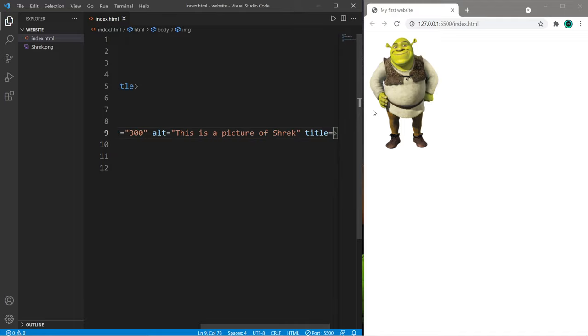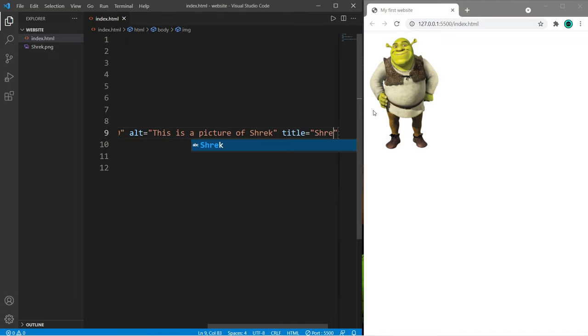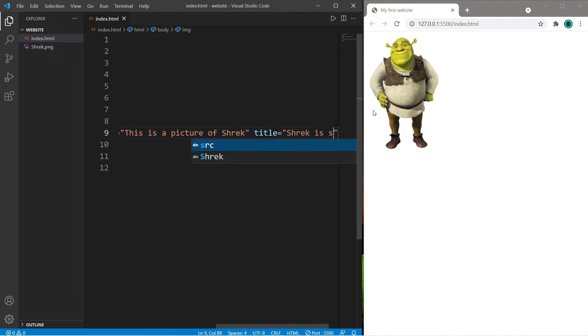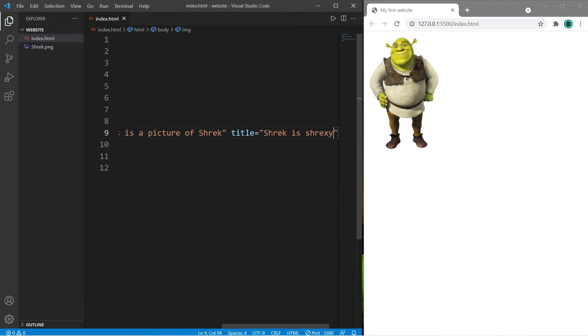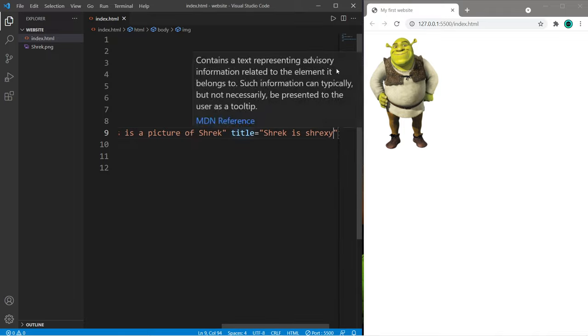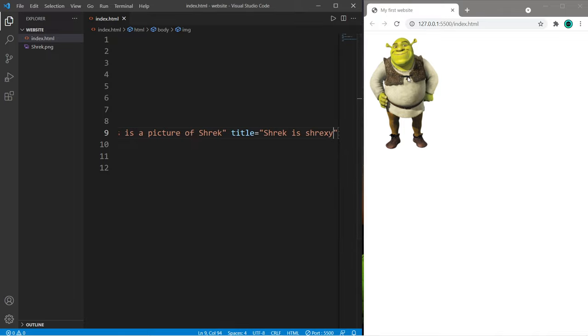set the title attribute equal to some text. Shrek is Shrexy. And then I'm going to save, hover my cursor over the image, and we can see a small pop-up box that has my title, Shrek is Shrexy.